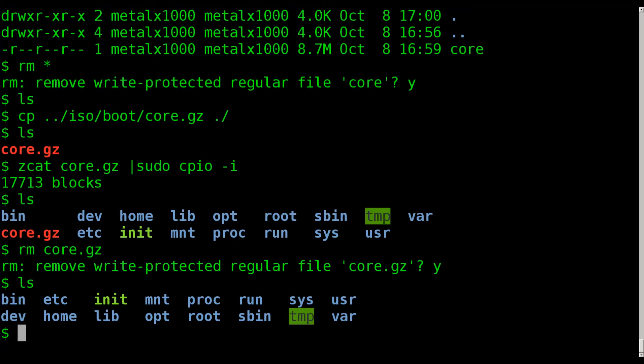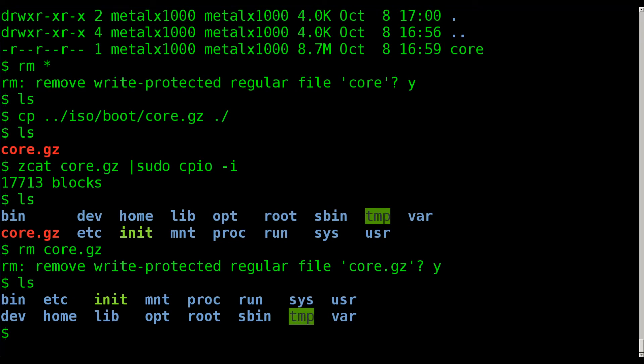And now we have the root file system. And again, on certain operating systems, this would just be the initial RAM disk. It would be a very basic operating system. In this case, as far as TinyCore, it's actually the full file system for the core version of TinyCore. Which is still very small, but it actually does have more tools. And it actually has a package manager that you can install stuff with.